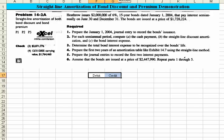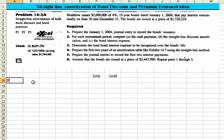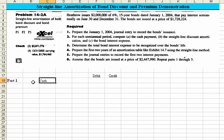So if I've got debits and credits set up, I know on Part 1 I'm going to debit cash. And they give you the amount of $1,728,224.